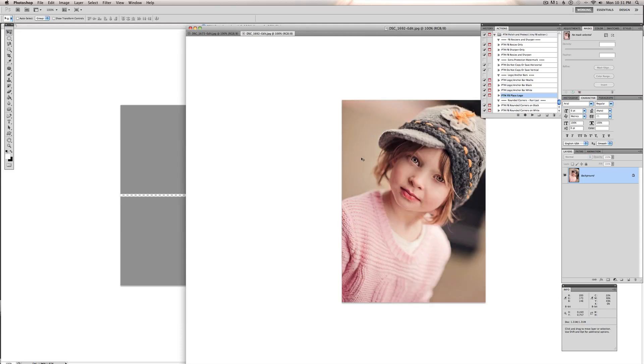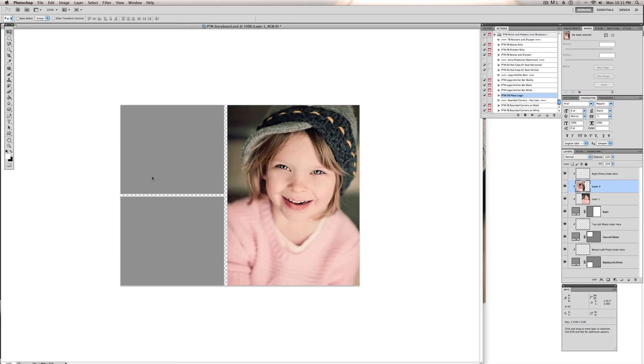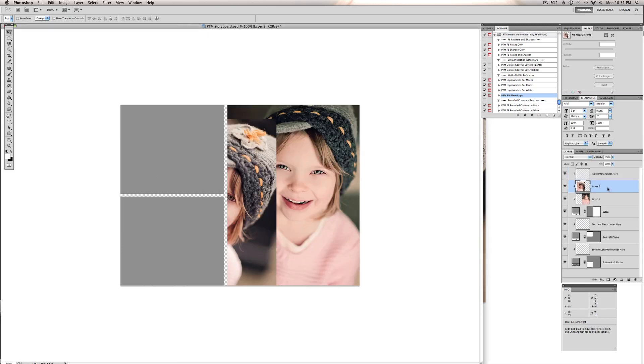This is the second image I'm going to drag and drop over. And drop it. And this one I want on the top left. So I will drop it right underneath top left.